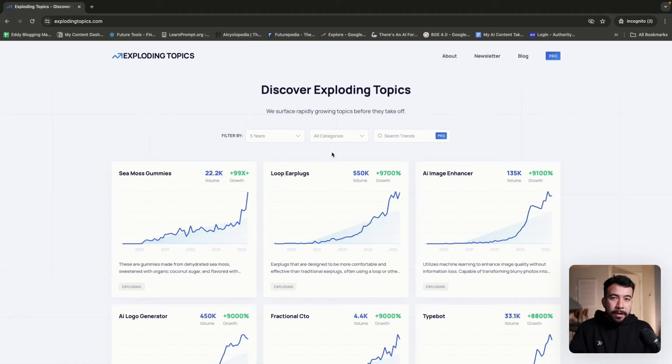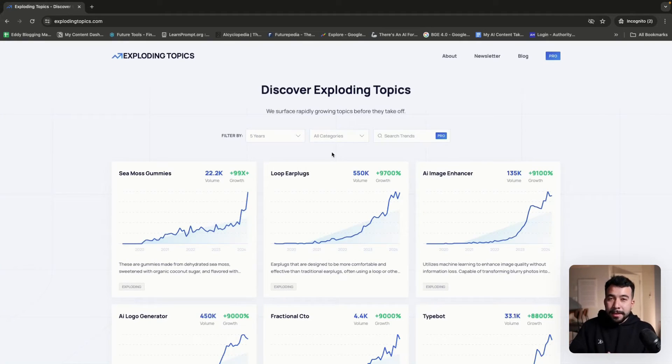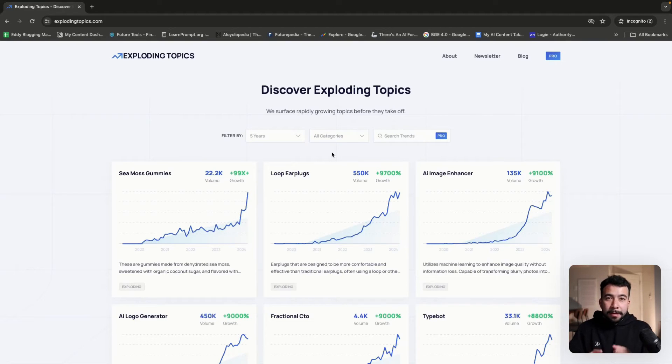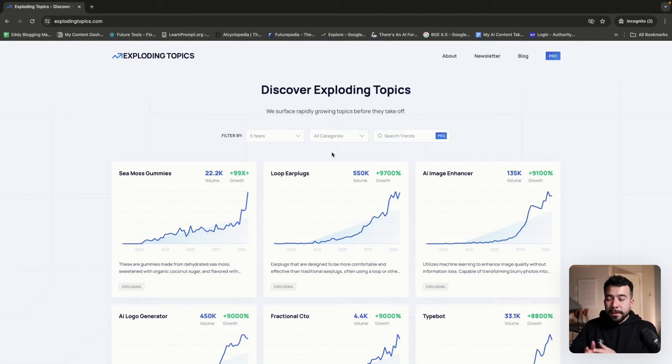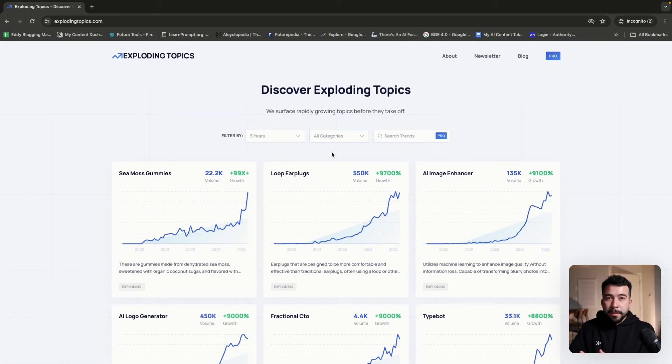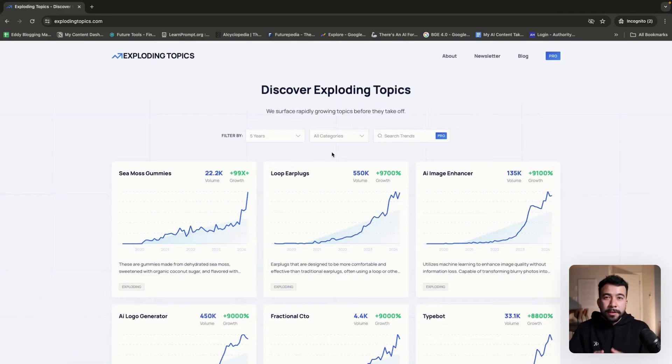So what I'm going to do is I'm going to show you how I usually find my video topics before it goes mainstream using an AI tool. Now that you know the manual way, this is the way I usually find my topics before they go mainstream. And this is using a trendspotting tool like explodingtopics.com, or you can also use another tool called glimpse.